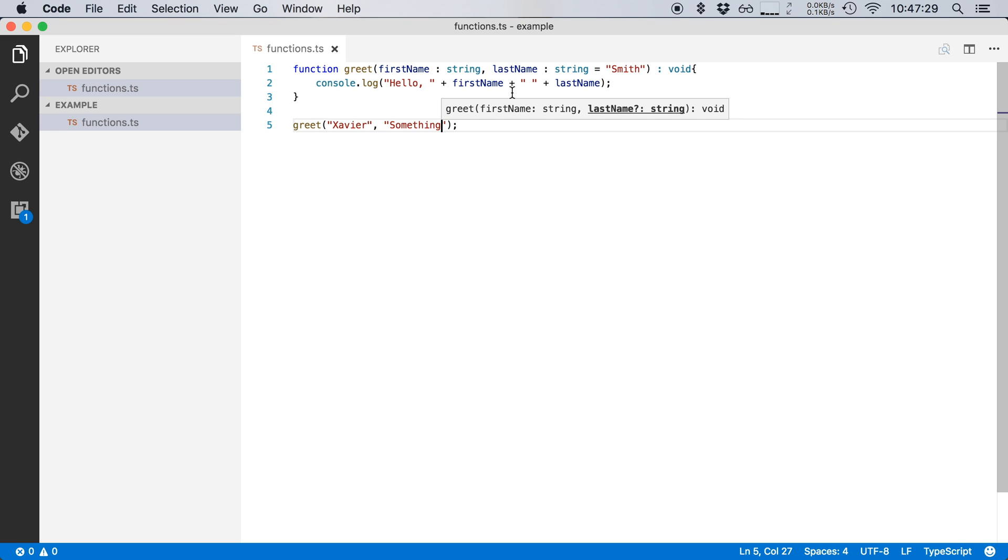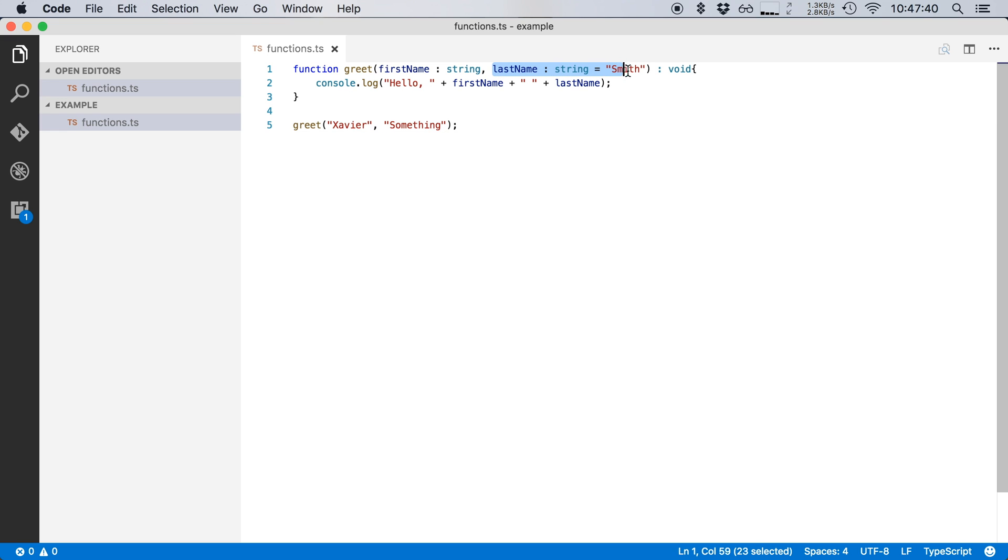Now, just as with optional parameters, if you have a parameter with a default value, it is considered as an optional parameter in TypeScript and it should come after all the required parameters in your function. So placing last name up front will be an error in TypeScript.